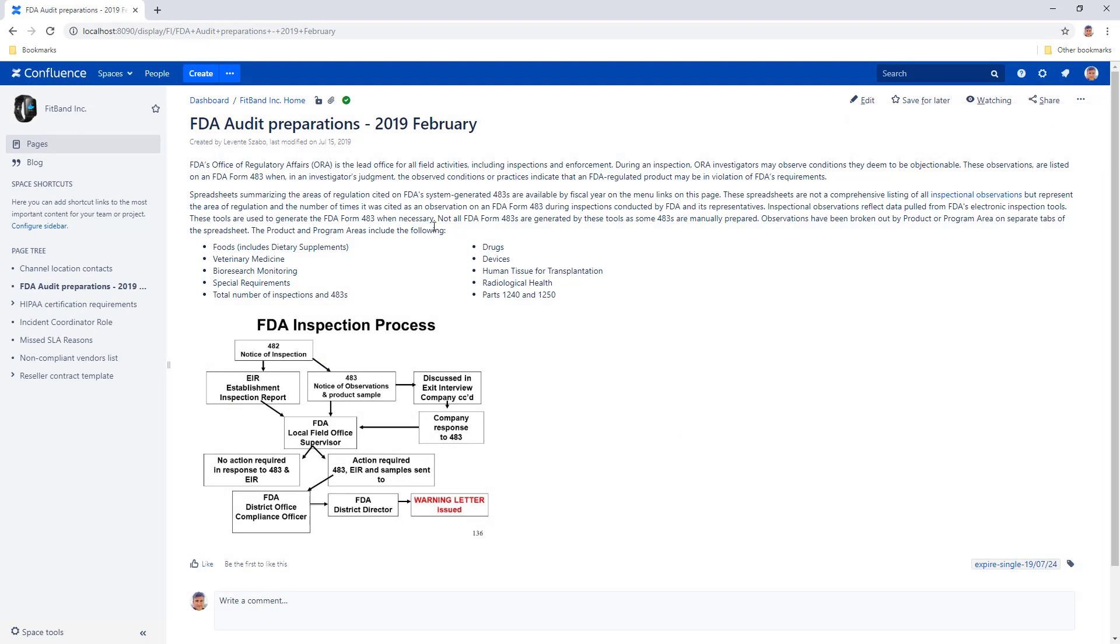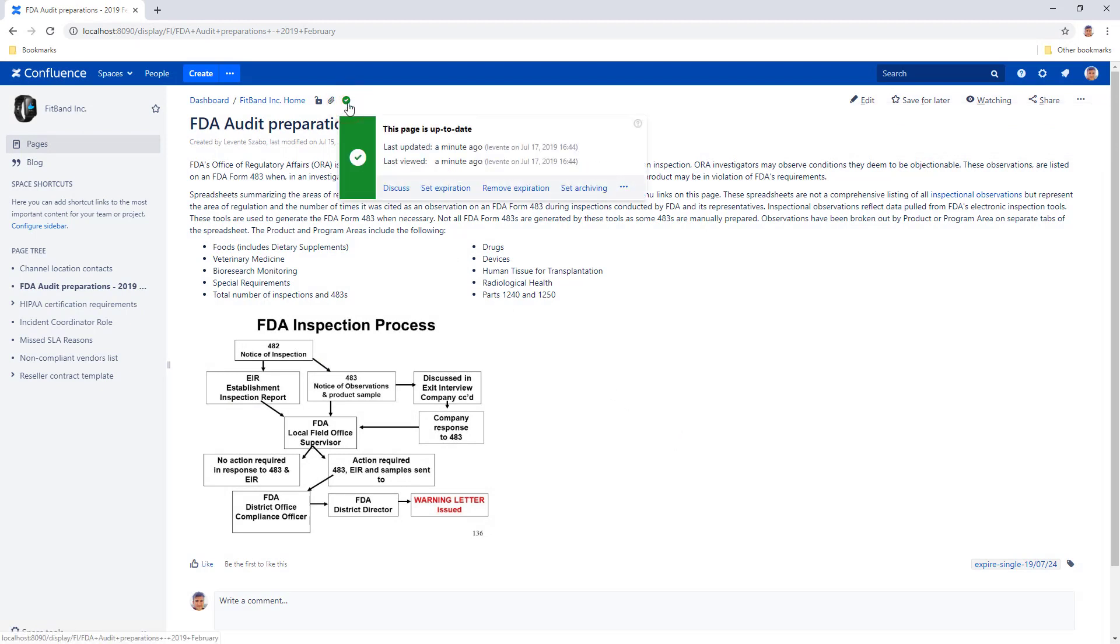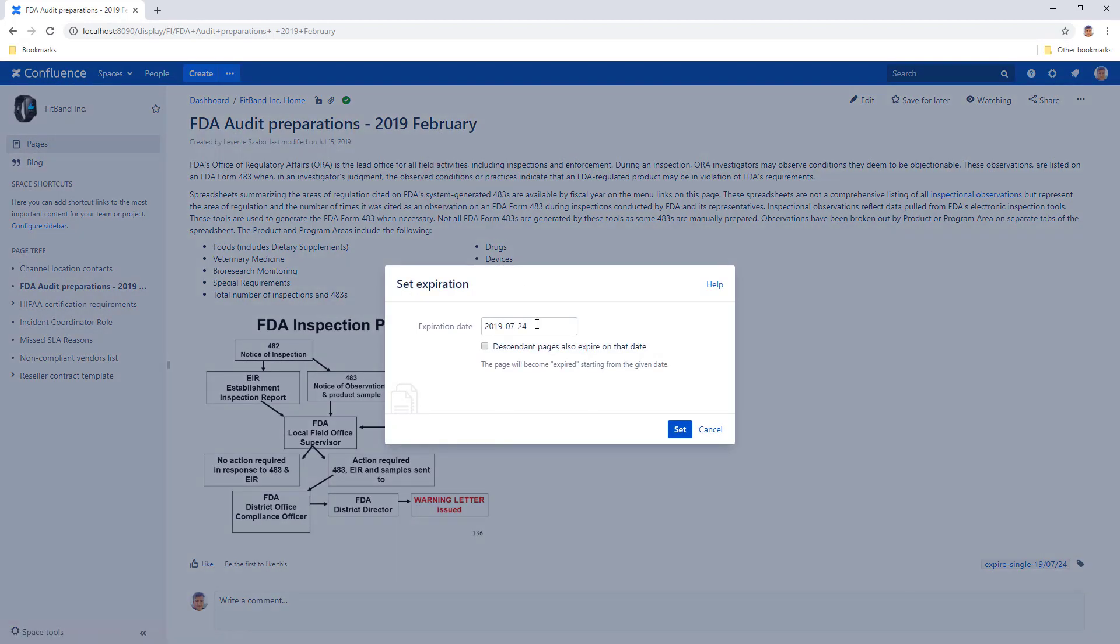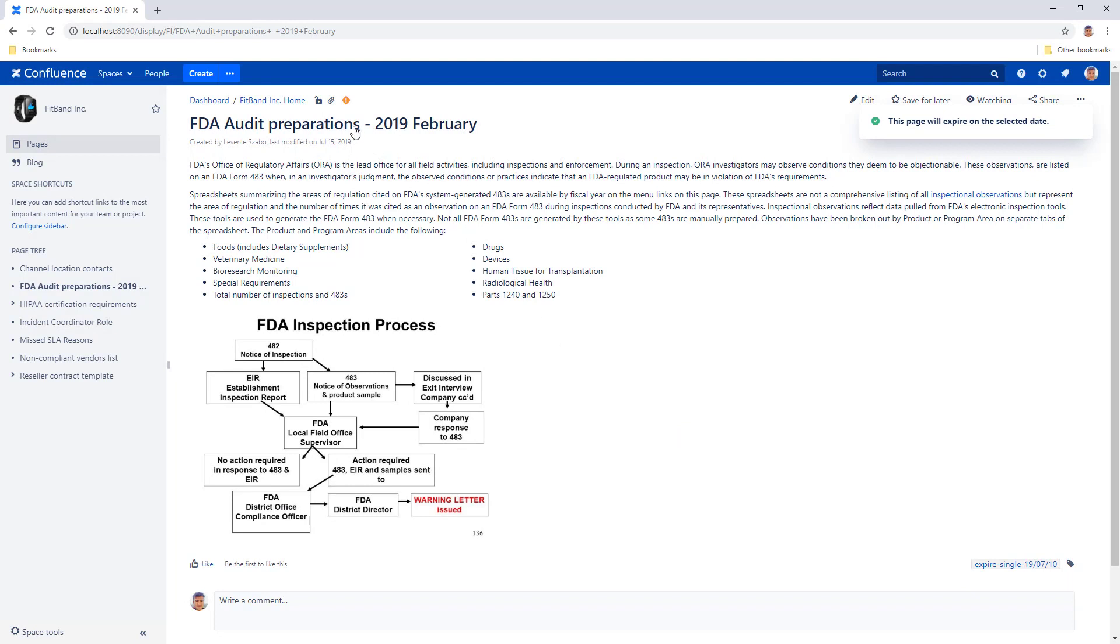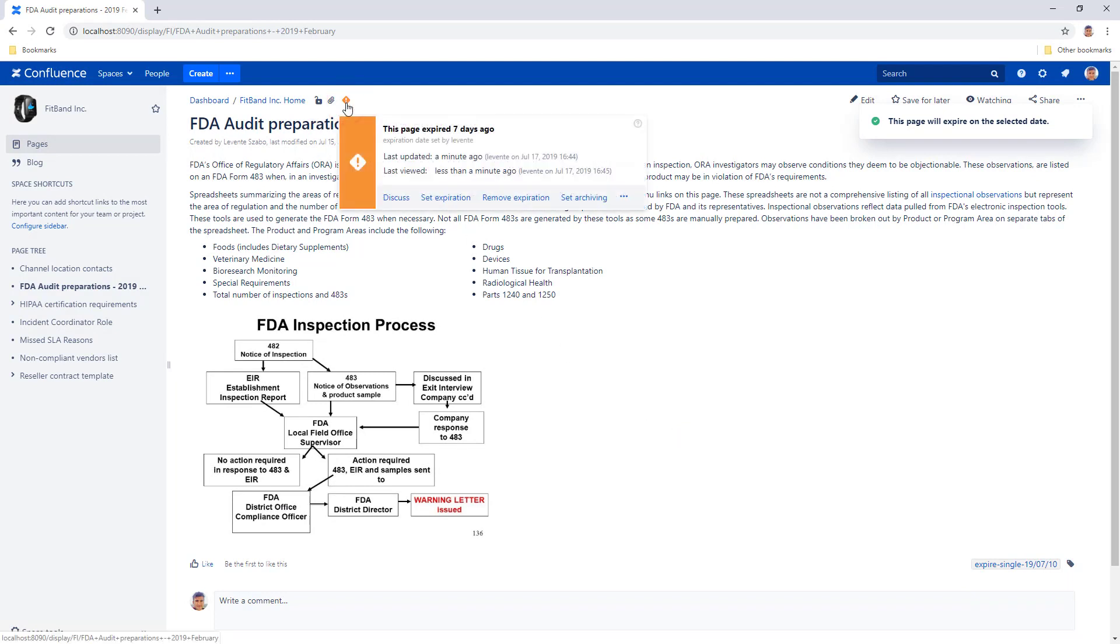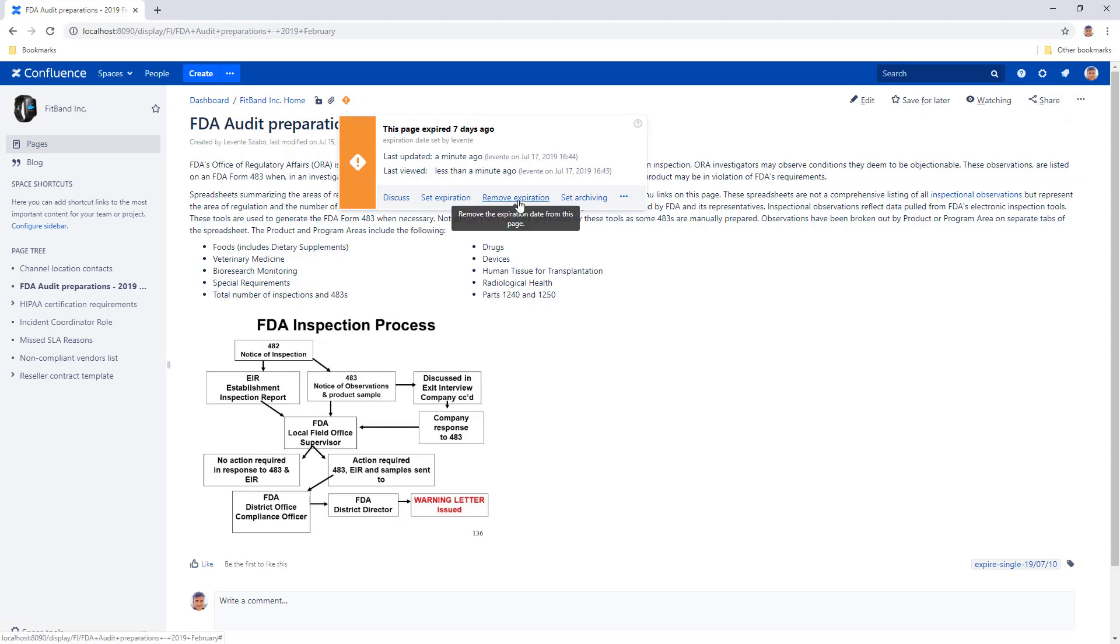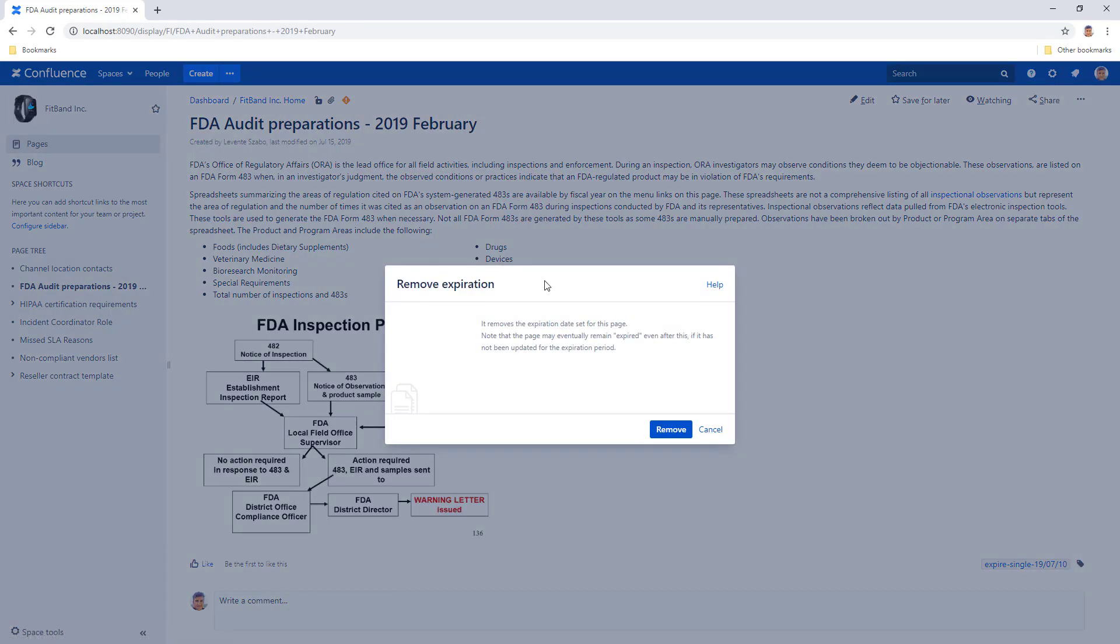You can also set a date in the past. If you do that, the page status indicator will show that this content has already expired. You can also remove any expiration date that was applied previously.